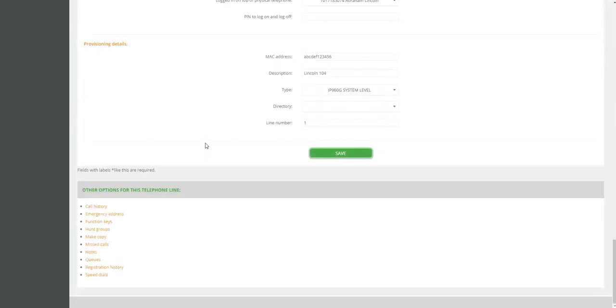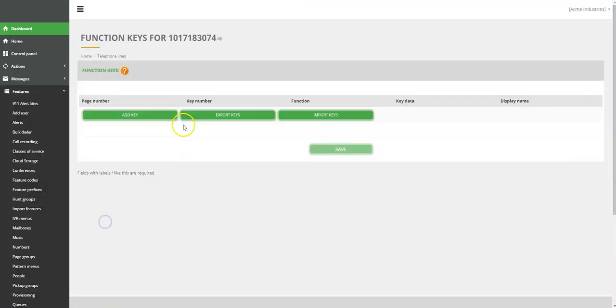Scroll down to the bottom of the page and find other options for the telephone lines. Click on Function Keys to go to the new page.